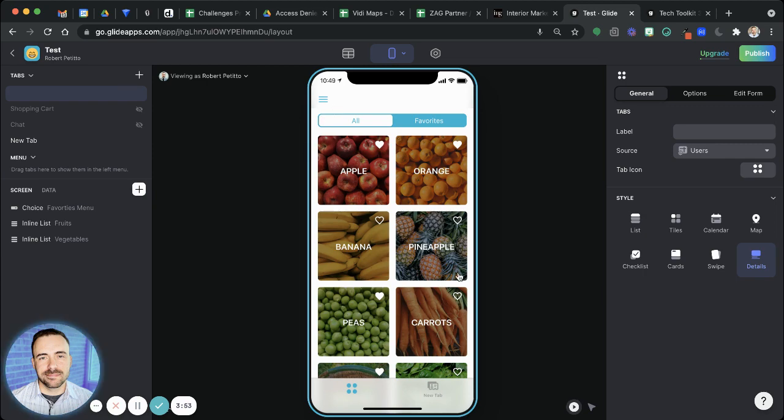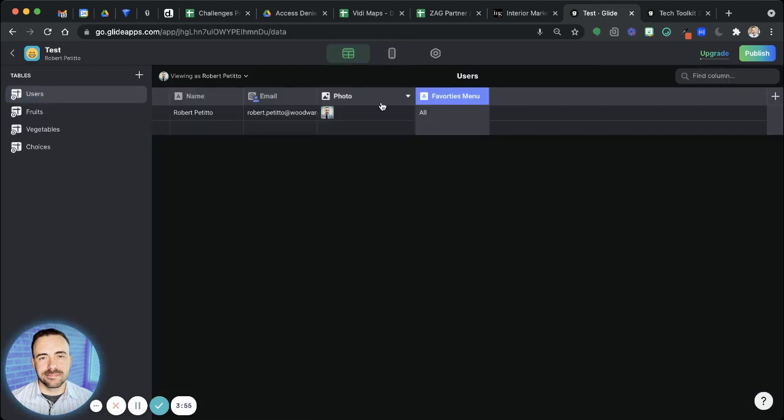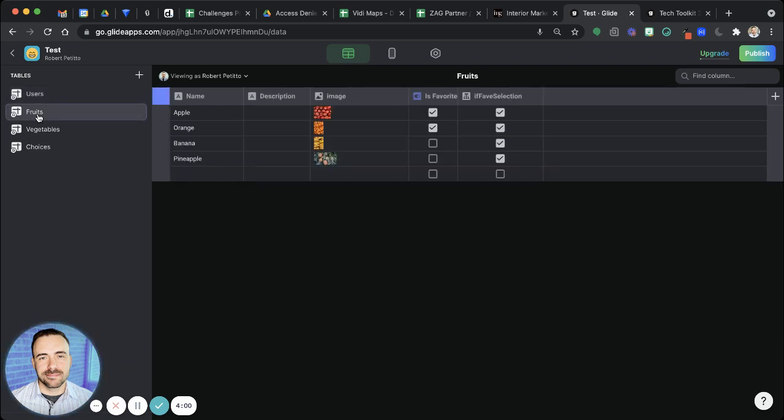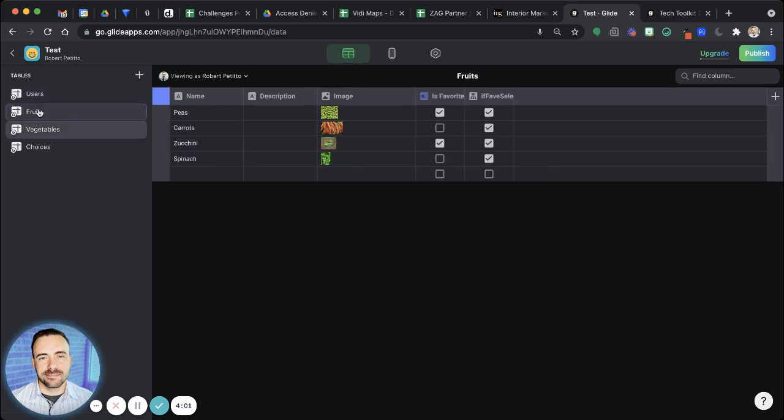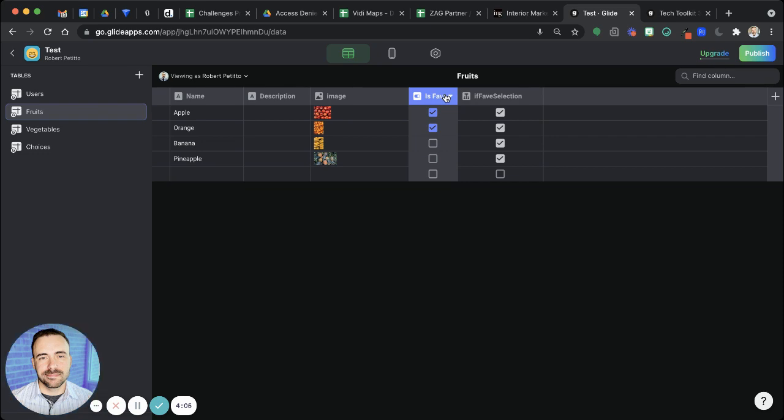So then after creating that logic, we have this user-specific column already, and then we have the choice component, and then on the fruits and vegetable sheets here, we already have this is favorite column, it appears.